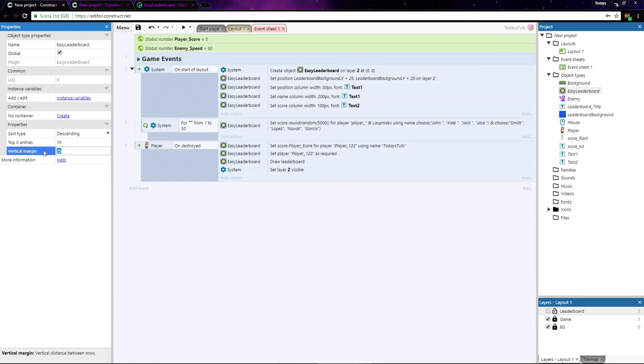So that covers how to add a leaderboard to your project using the easy leaderboard plugin. Once you understand how to set everything up, it's really simple to get a leaderboard into your game and populated with the players and their scores.